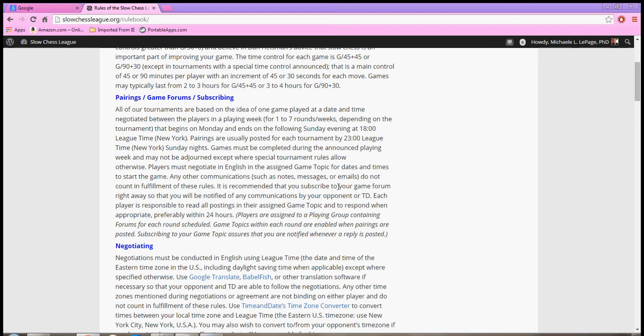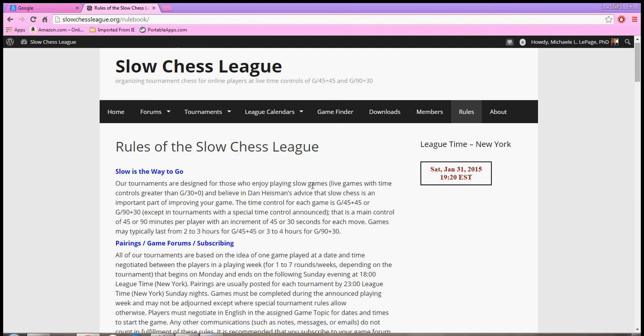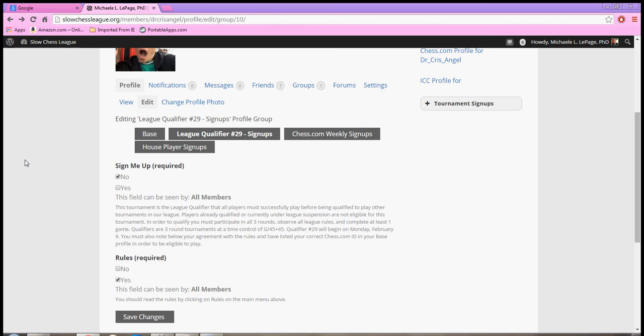The rules explain pretty much every aspect of how the tournaments work. They're pretty thorough, and once you have read through those, you can hit the back button on your browser and you're taken back to this page.